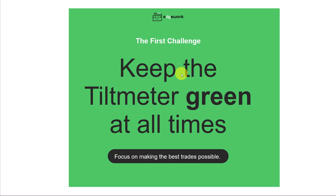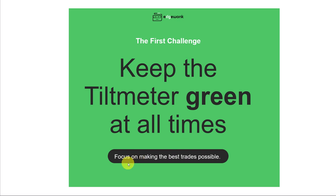And that brings us to our first challenge. We want to use the tilt meter, and we want to remember that we want to keep the tilt meter green at all times. Because once we start focusing on making the best trades possible, the results usually follow.